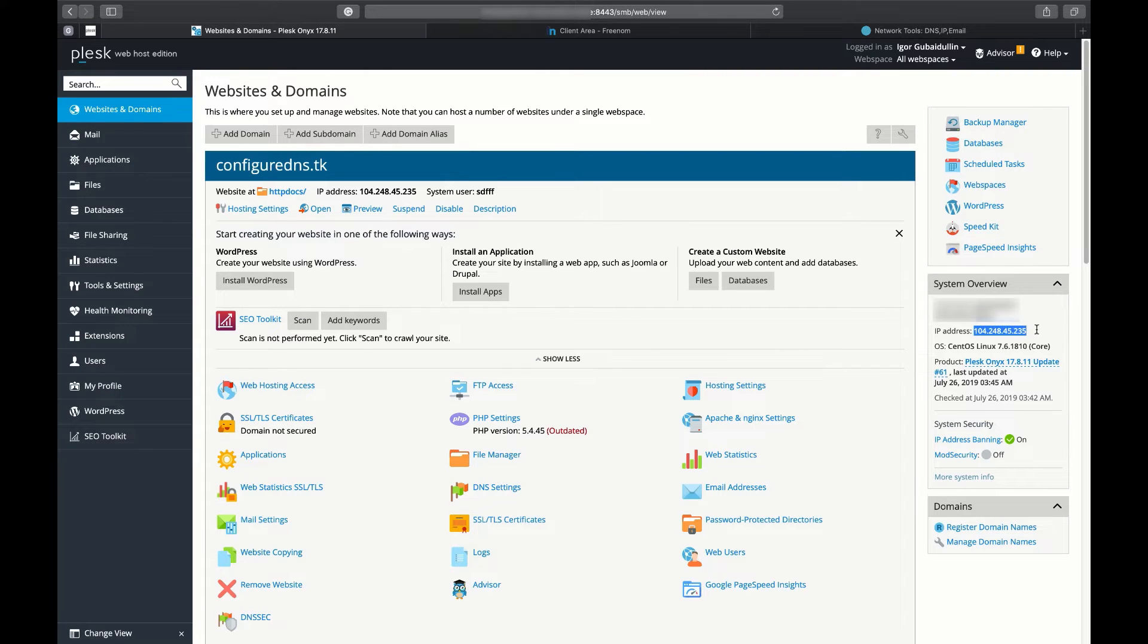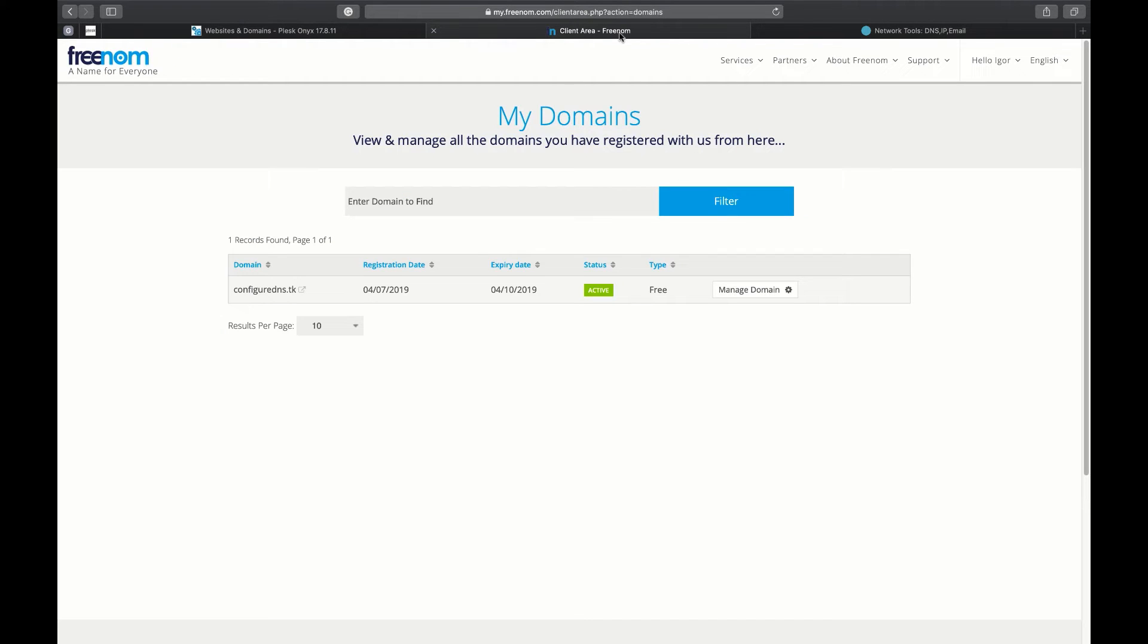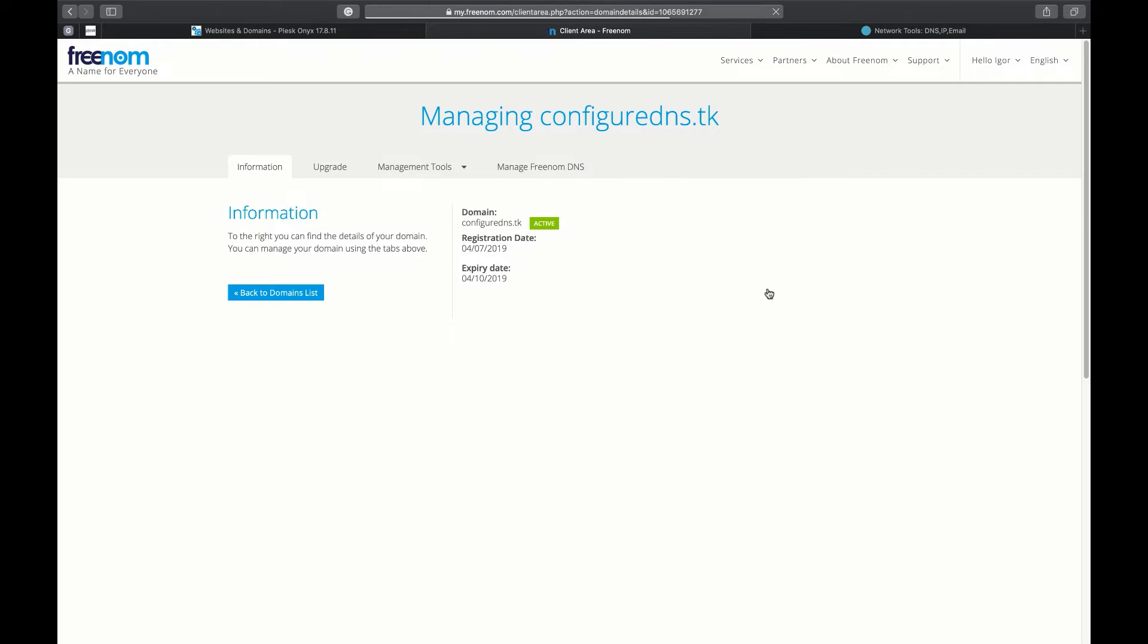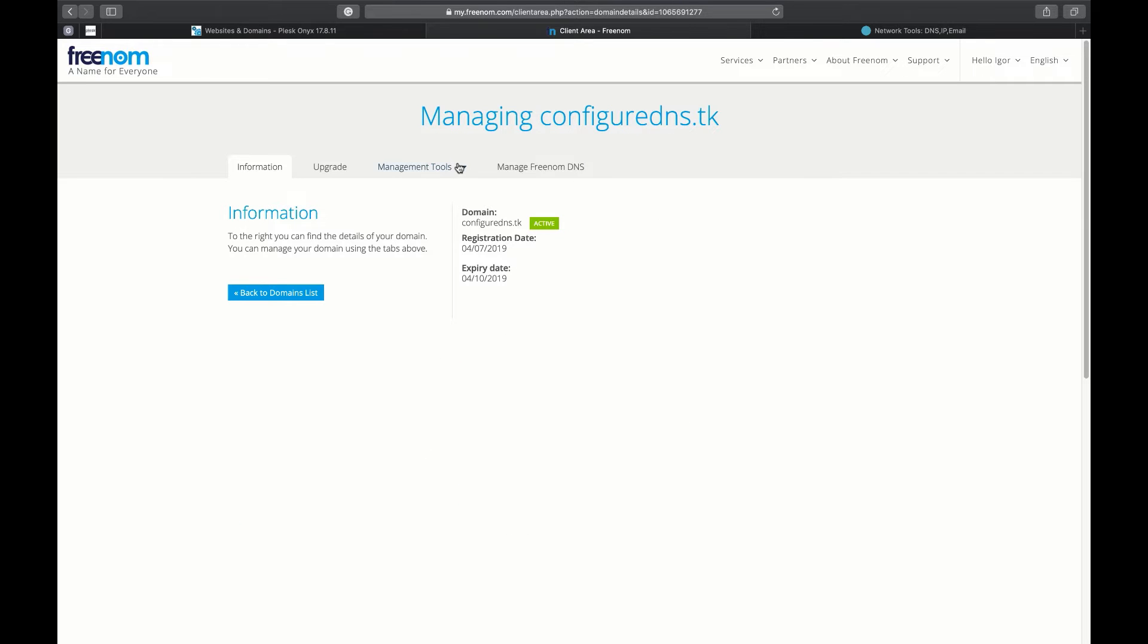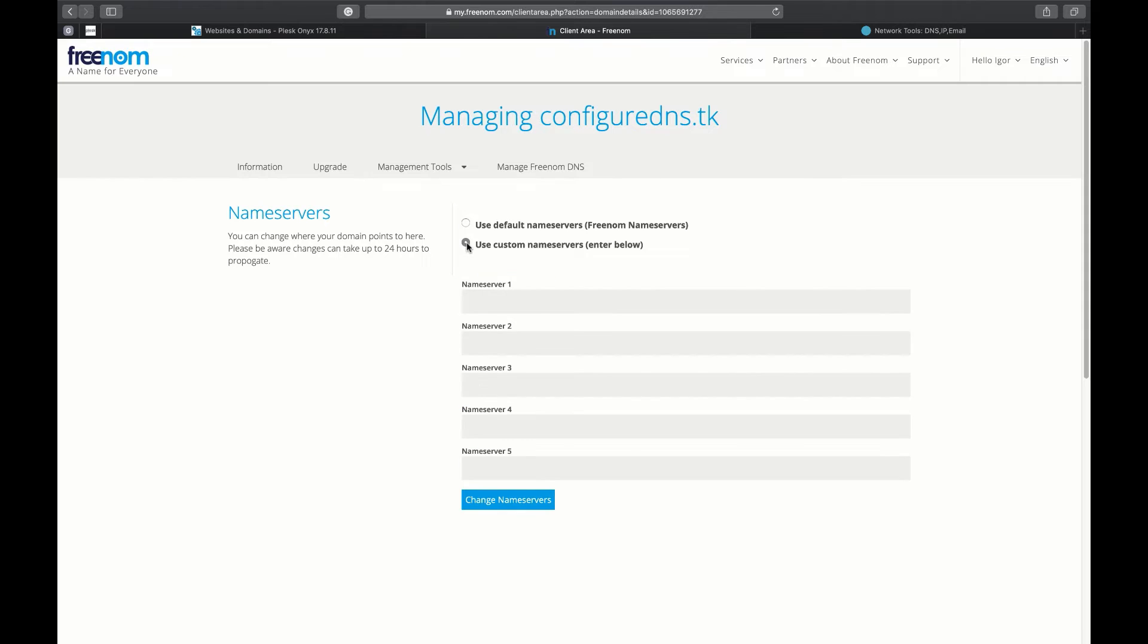Then it is required to change the name server for your domain at your domain registrar's account. Let's move to Freenom and switch the Freenom name servers to the Plesk name servers. The names should be the same. Provide NS records from Plesk NS1 and NS2.